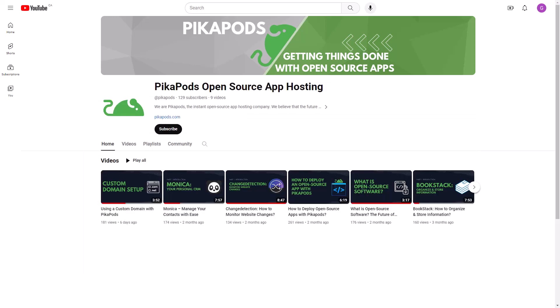If you haven't already, subscribe to our YouTube channel to avoid missing out on educational open-source content. We will have more tutorials coming up regularly. With that said, let's jump right in.